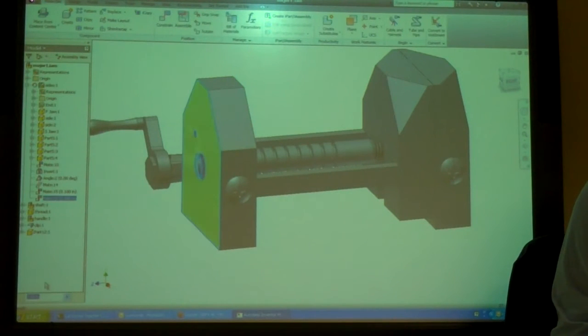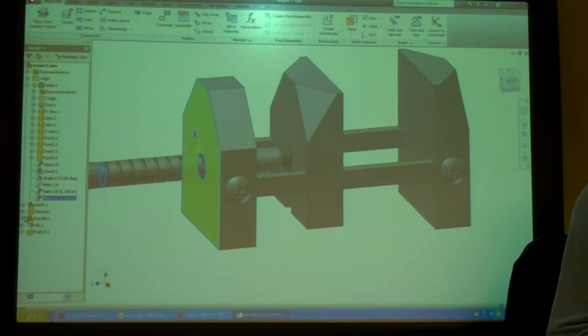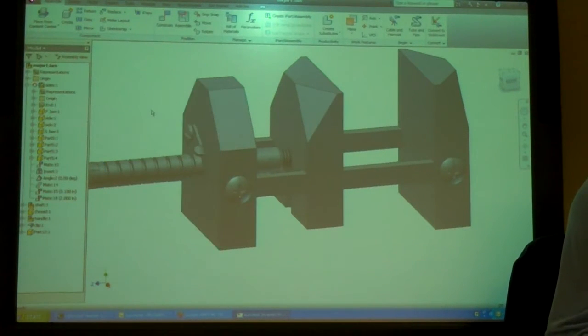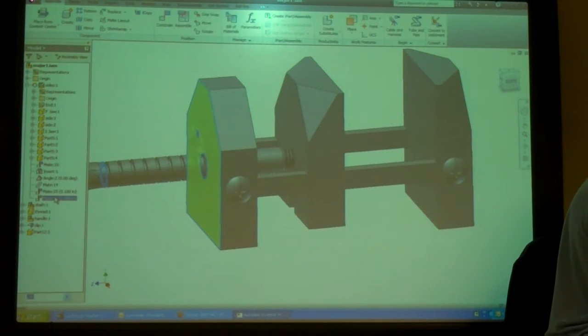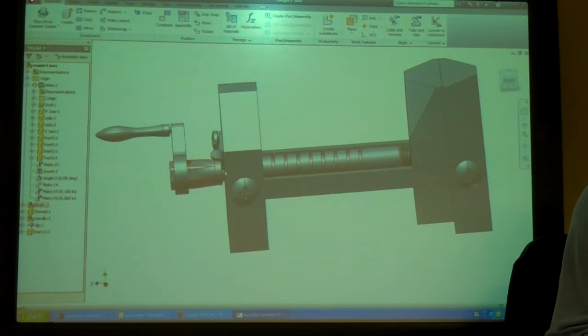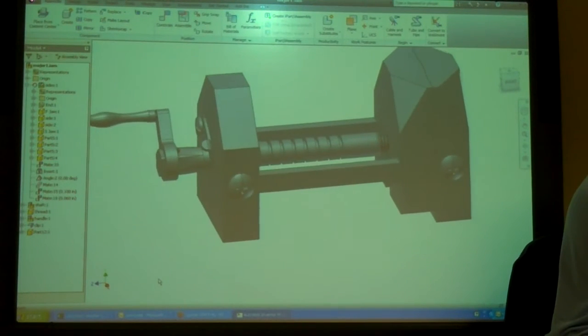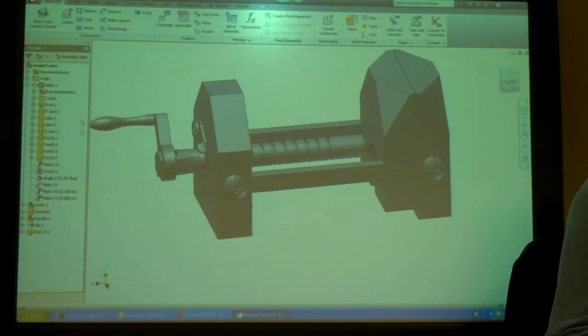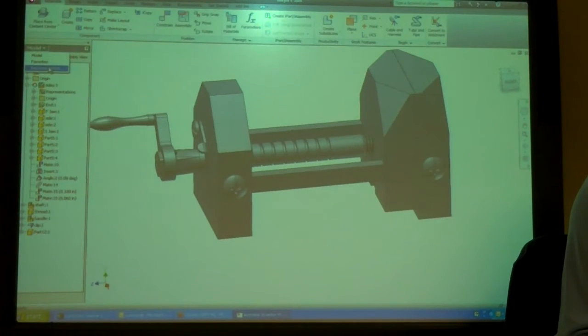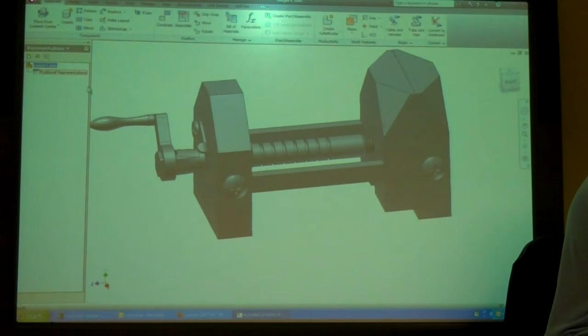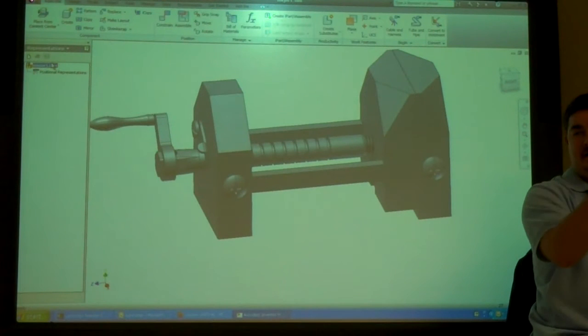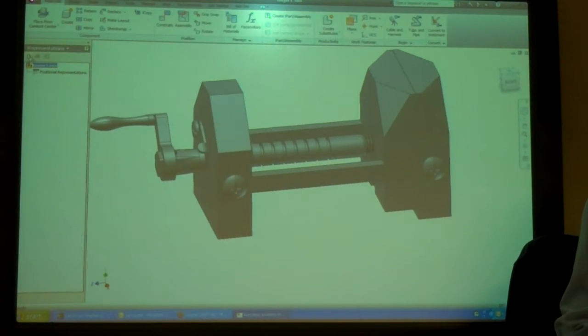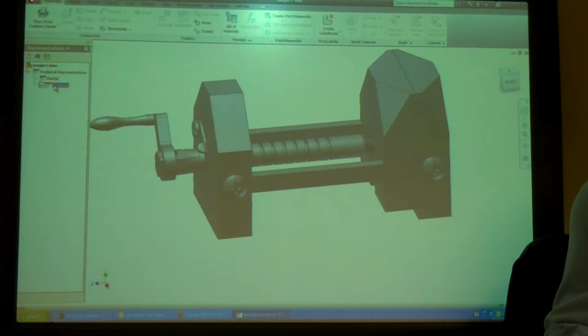So I can just change this right here, and it's going to move that forward and backwards. So I'm going to bring that back up to where this is in that groove, because that's my closed position. Now I want to go in here, and go to representations. And so, this is where I can have it show it at two different states. So I'm going to click on new, and it's like giving position one.